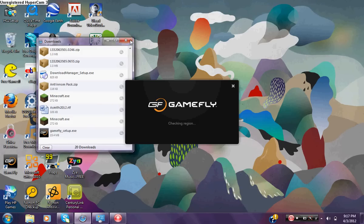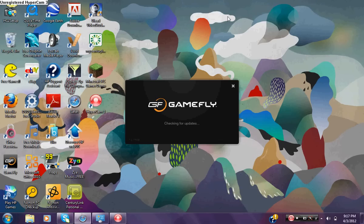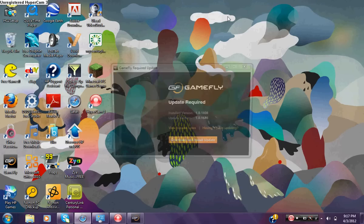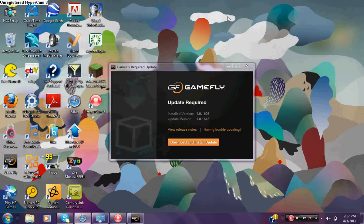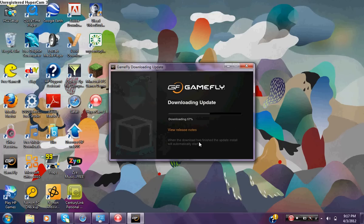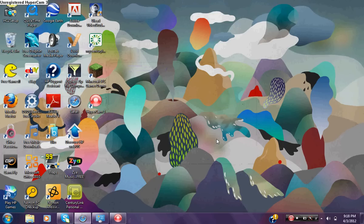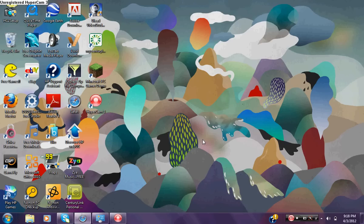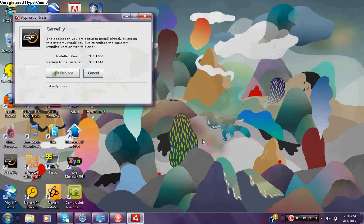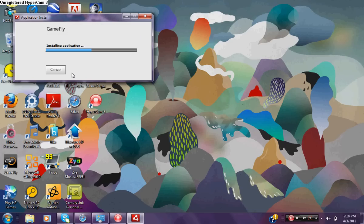Then minimize, then minimize that, then let it load. Then you should do an update download and install update. Update is done and then it should load up. It should pop up here in a little bit. This should show up if you have Adobe Air, just press replace.